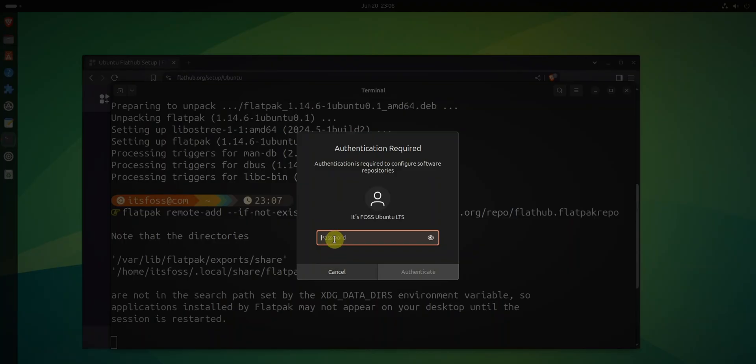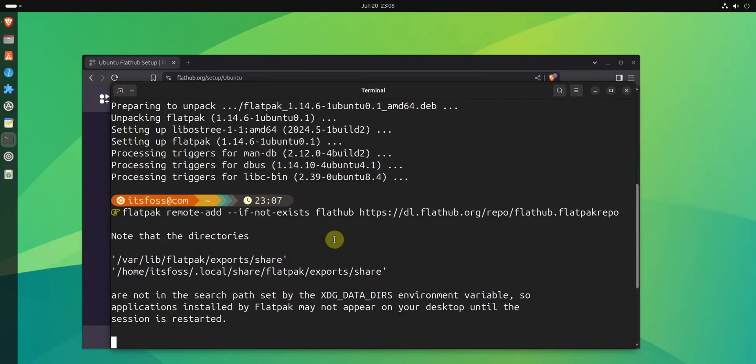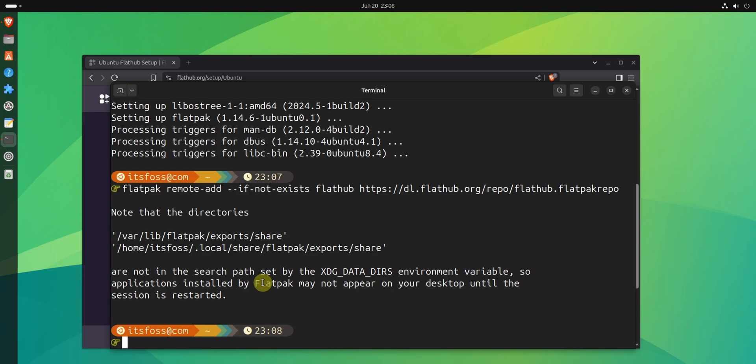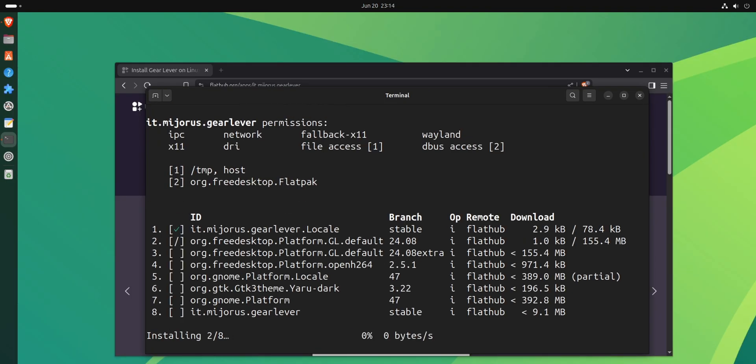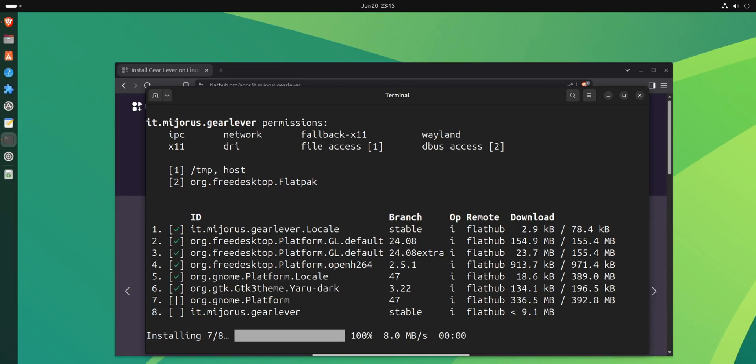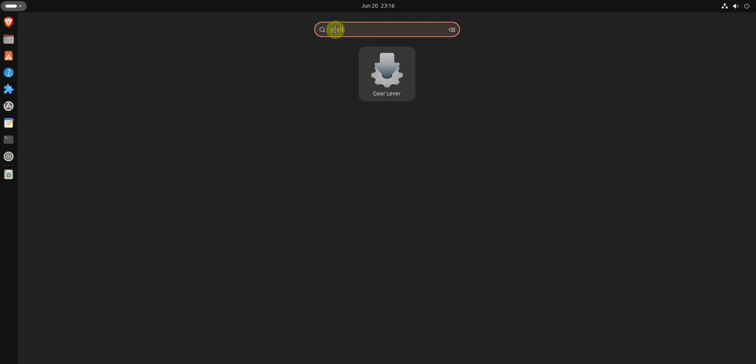To get a better AppImage experience, you need to use Flatpak, a different packaging system. Anyway, install GearLever Flatpak app and run it.